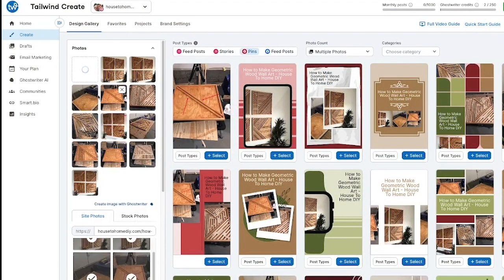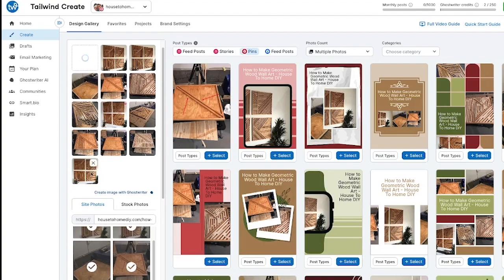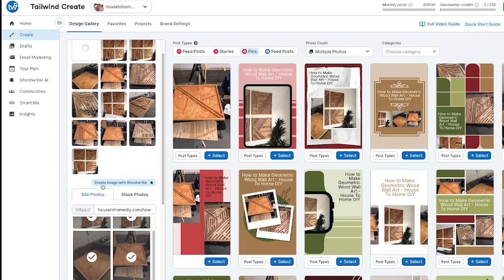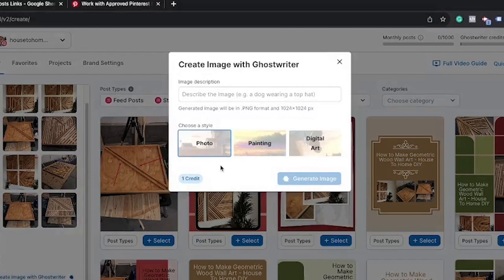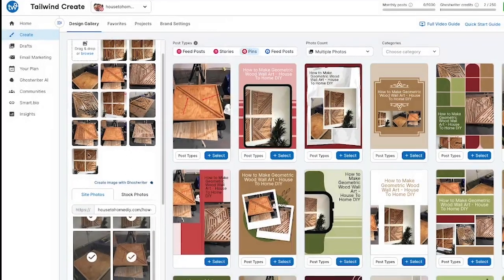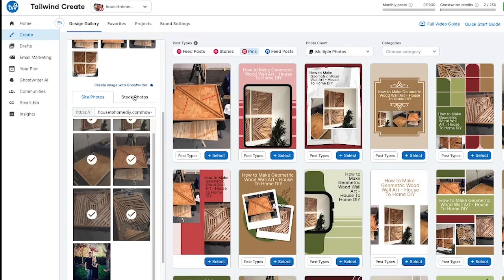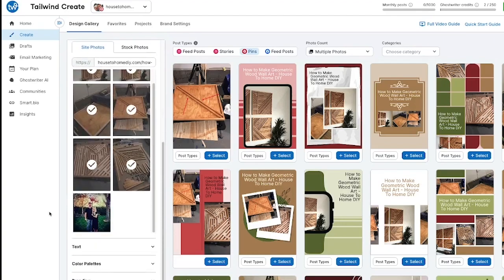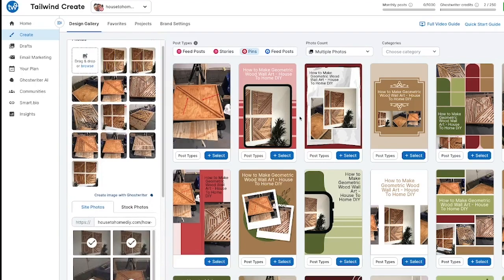Now you can see we have all these different images here. If there's an image in here that we don't want, you can hit the X and it will exit out of that. Also, they have created this new thing called Ghostwriter where you can go through and create an image — there's a photo painting digital art option. I haven't used the image generator very much, but later on in this video I'll show you I use it a lot for creating pin titles and pin descriptions. You can also do stock photo options if you want to search for something specific, but I like to use a lot of my own photos when I can.